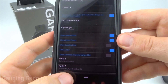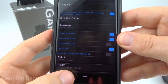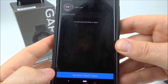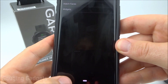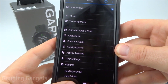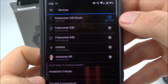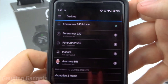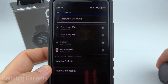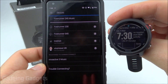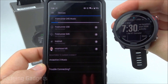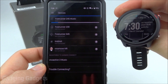Once you're done customizing the watch face, simply select the Back button. Continue to do that until you get back to the device, and then select Sync Now. That'll upload all of the saved settings to your Garmin Forerunner 245 and then update the watch face on the watch.